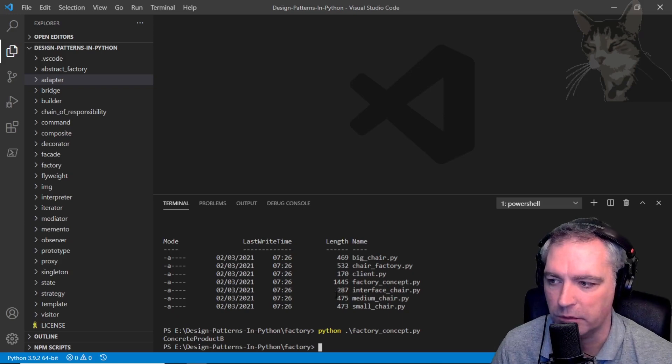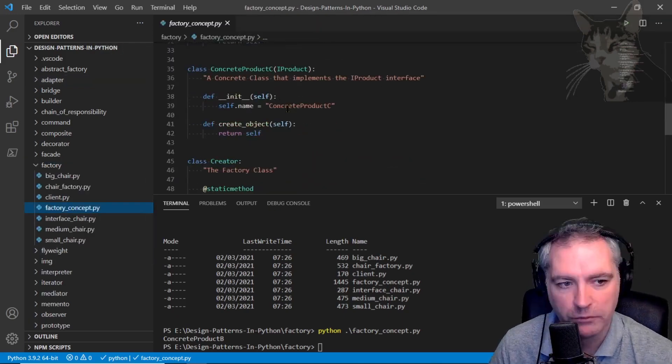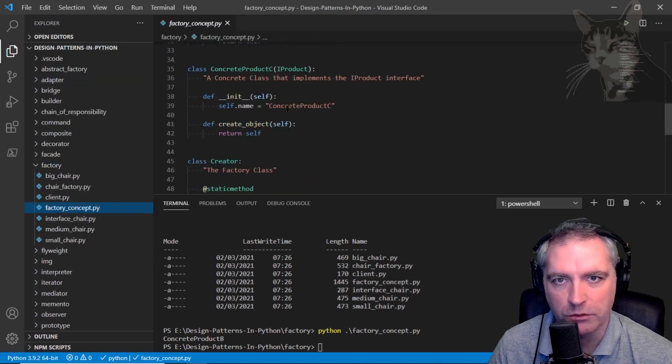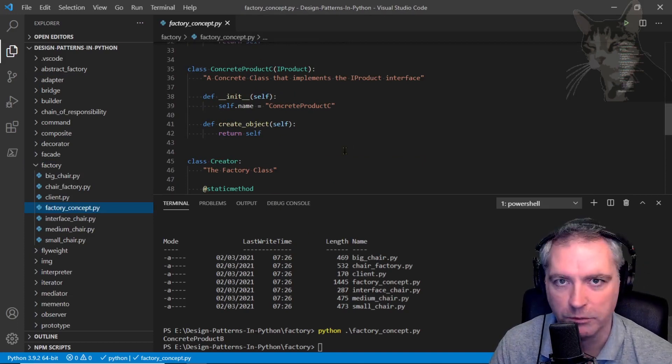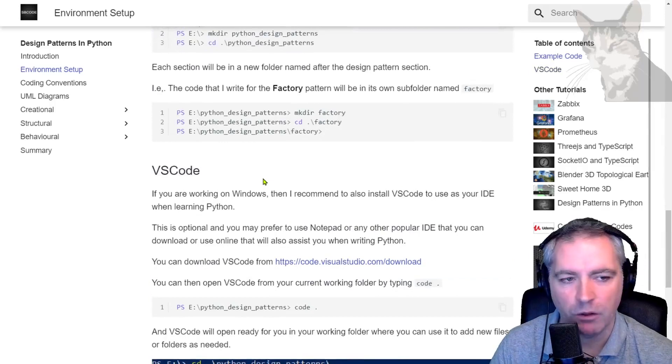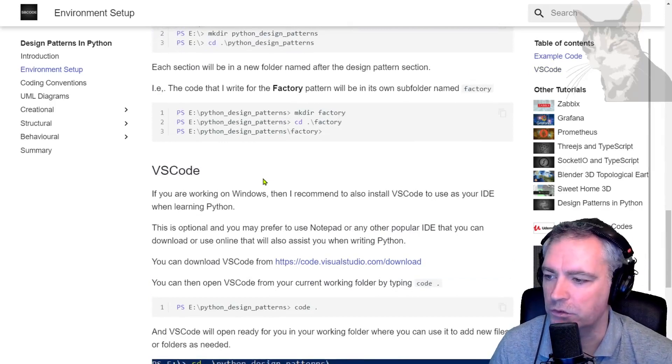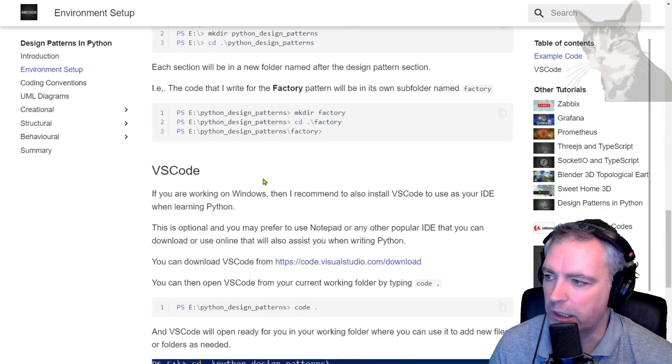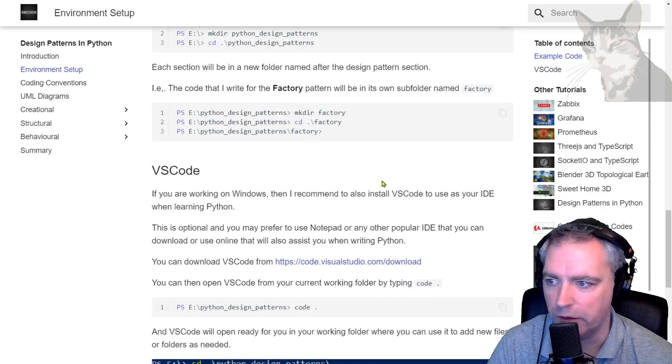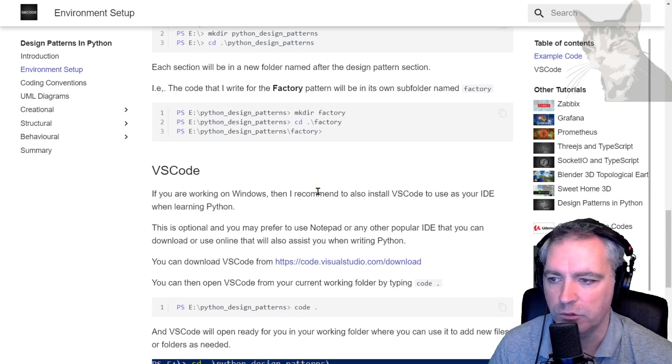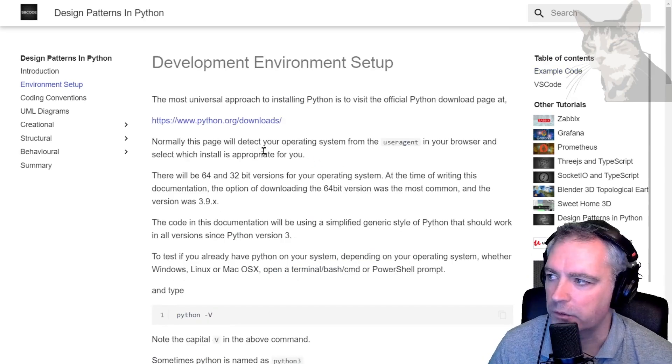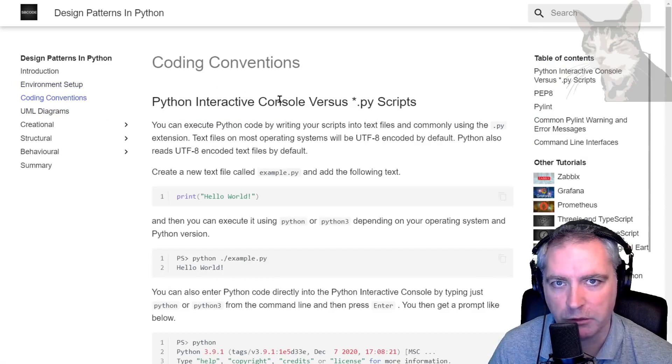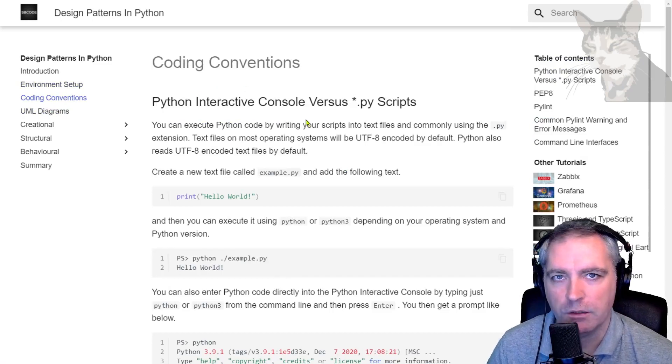We'll discuss more about that in the section on the factory pattern, but that's the code I just ran. This video is about making sure your environment is set up. There are other IDEs or you could even just use Notepad if you wanted. I just find these tools very useful in helping you understand what problems you might have in your code at design time. In the next video, we'll look at the coding conventions I've used throughout the course.